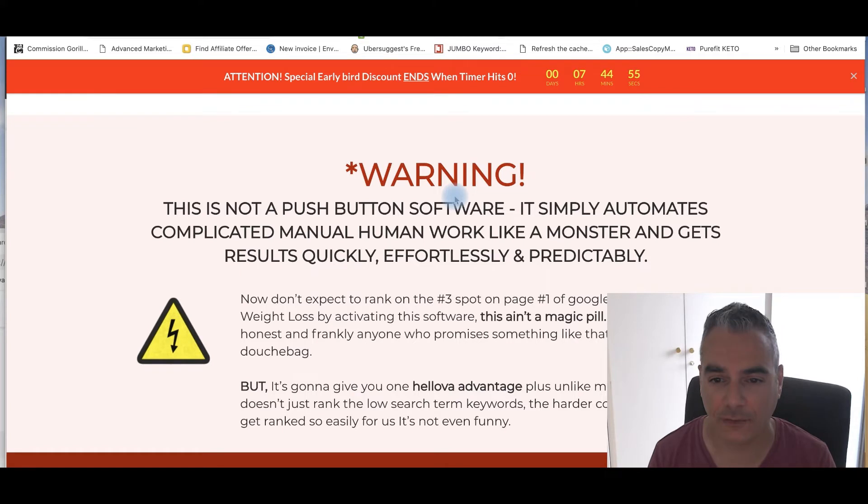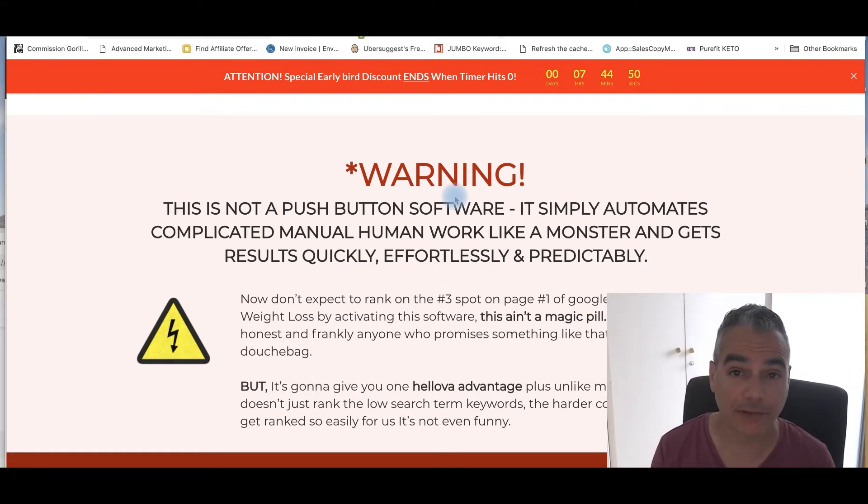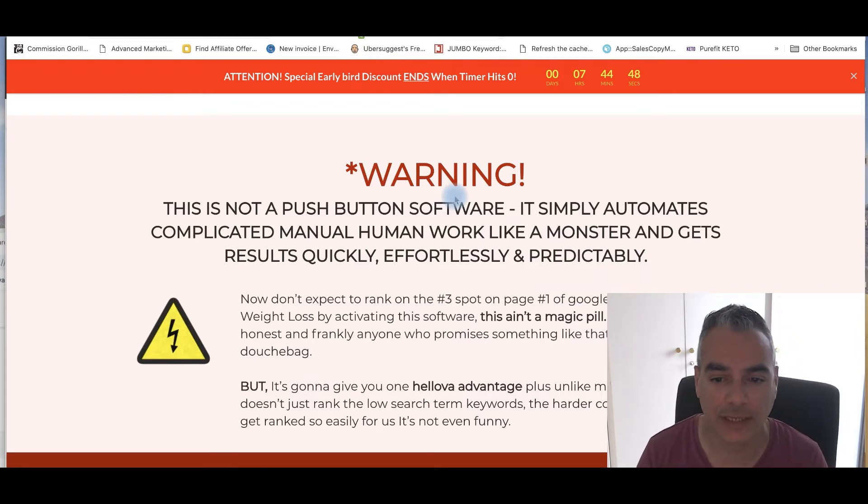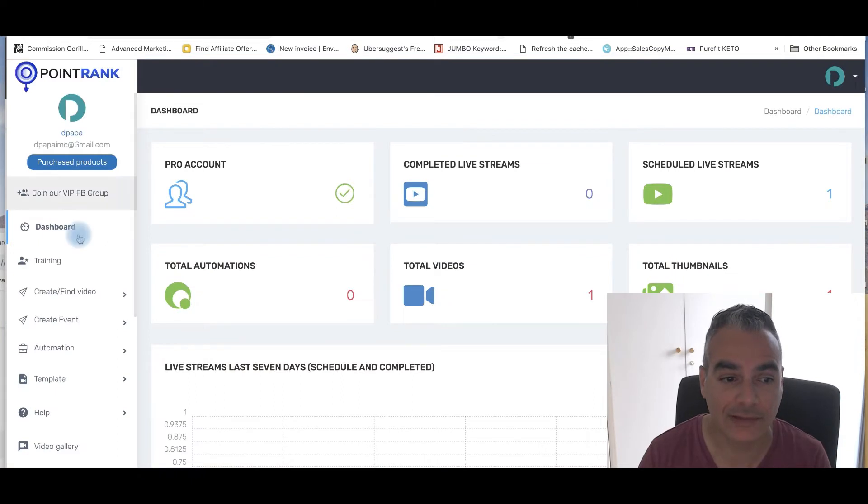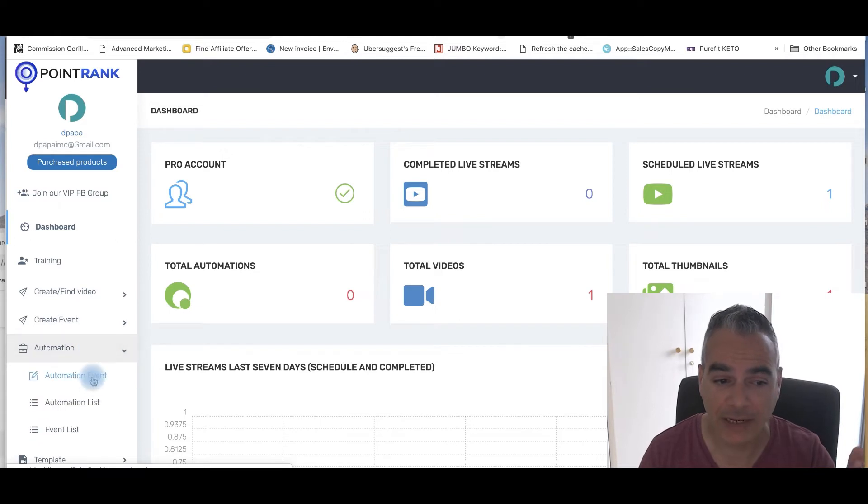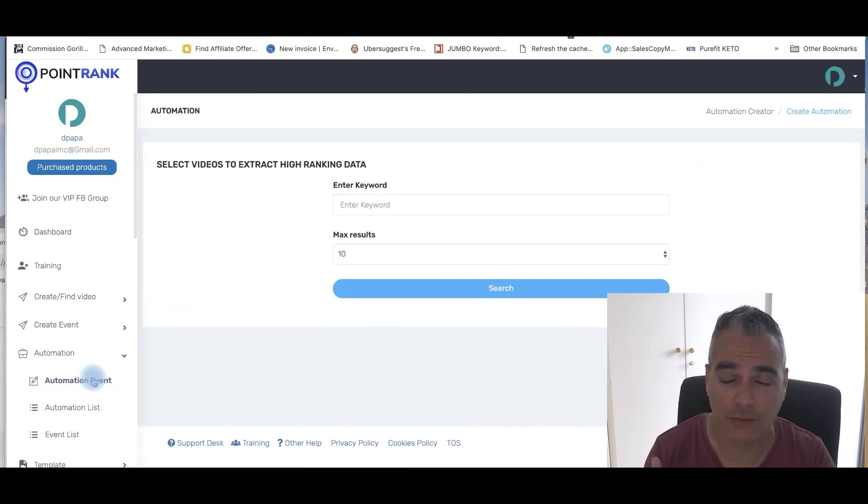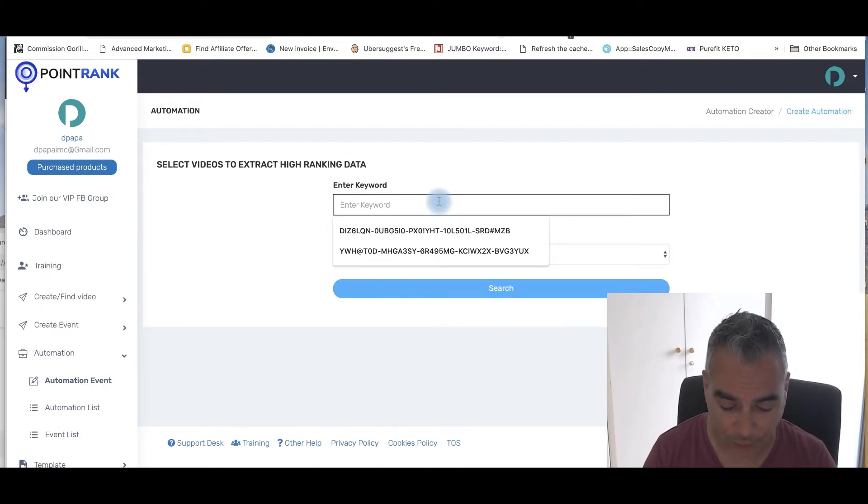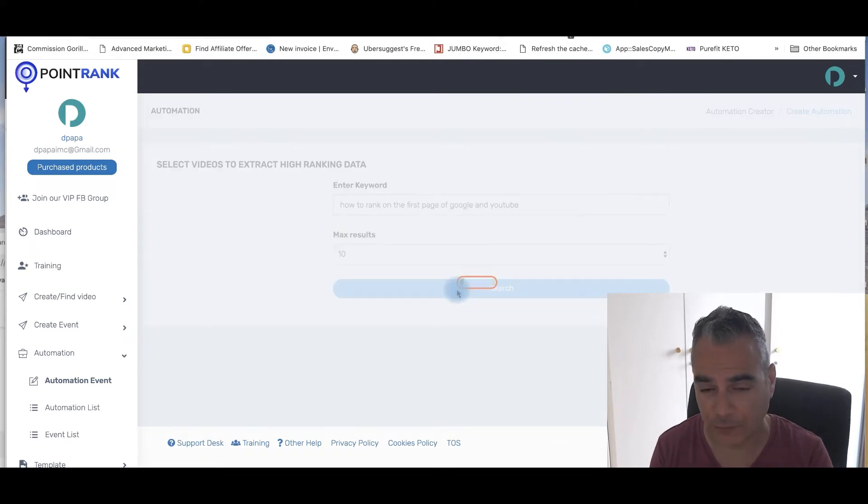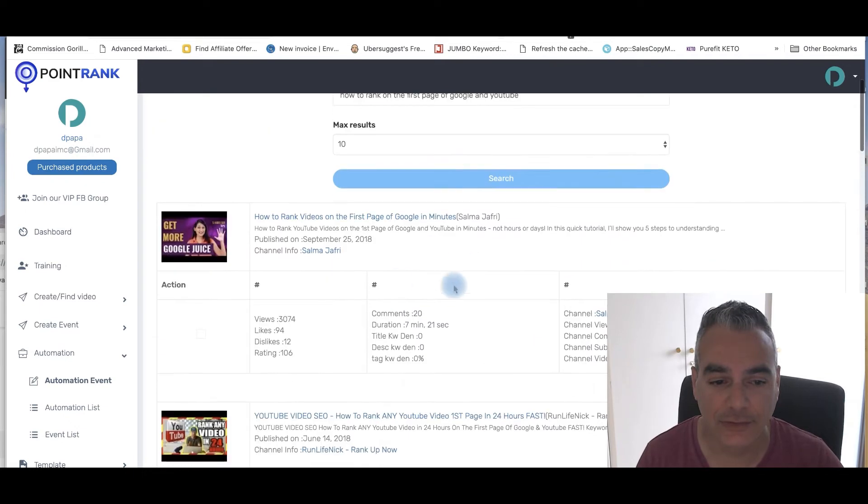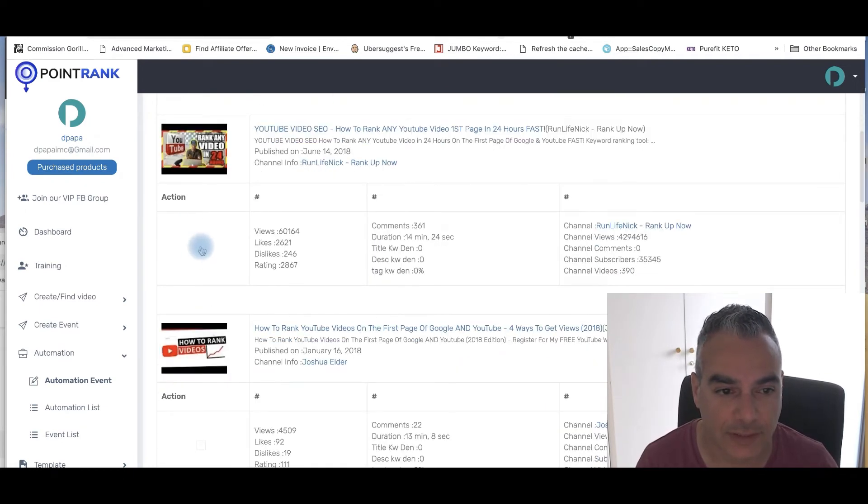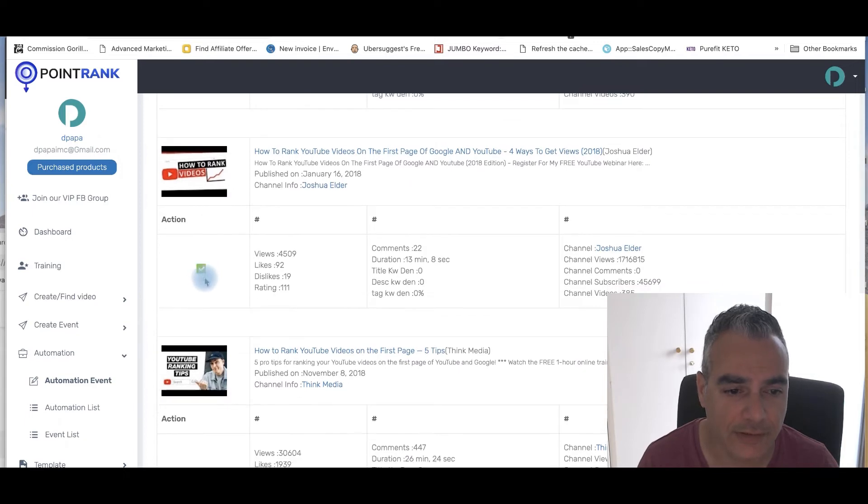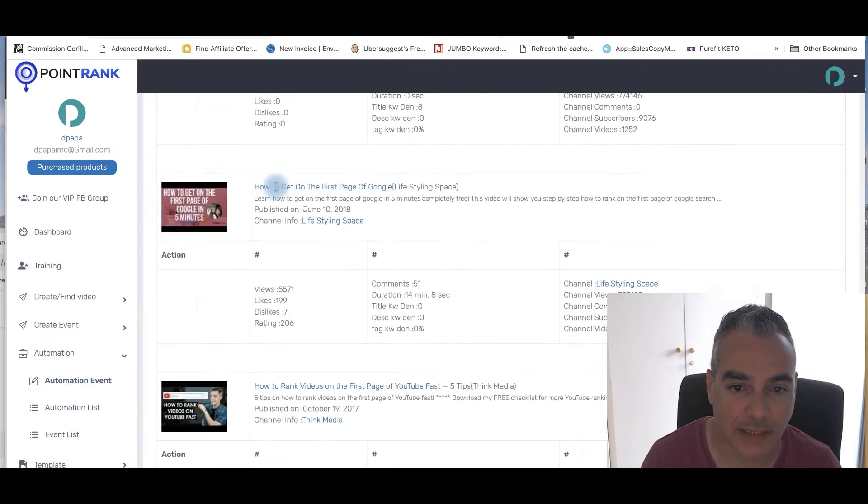This is not a push button software. It simply automates complicated manual human work like a monster and it really does. And the reason why it does is because you're going to be able to rank things based on the live events that it has here where you can create many automated events that you're going to be adding either the same video that you created or you found. You're going to get data from that video. So if this was how to rank on the first page of Google and YouTube, it's going to give me templates where I can just rank for these templates. So I'm going to choose this, I'm going to choose this, this, this.